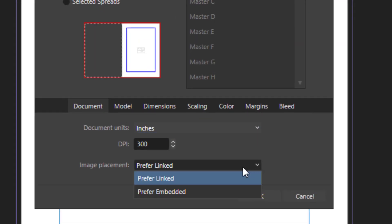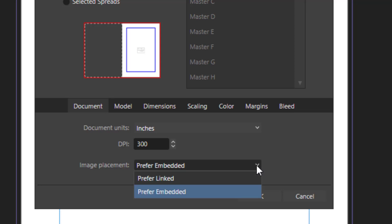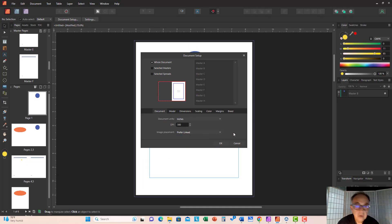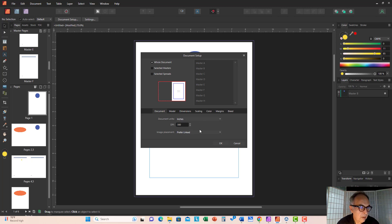Image placement: should your images be linked or embedded with the document? If it's embedded, that will increase the file size. If it's linked, it will reduce the overall document size, but then you have to be careful to include your images in the same folder and same location as when you created the document, so the image link will not be broken. We will go through this later as well.